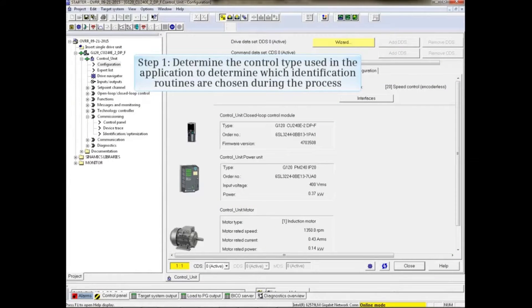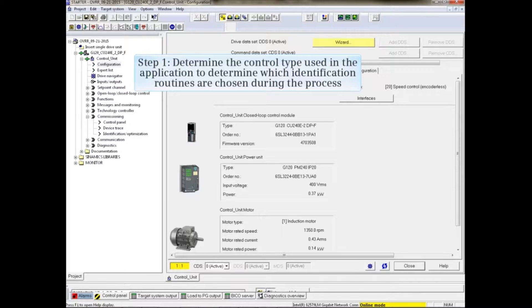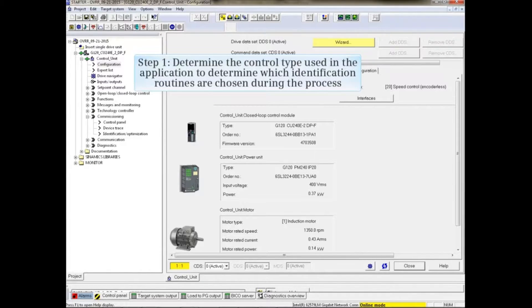The first step is to determine the control type used in the application. This will help determine which identification routines are chosen during the process.